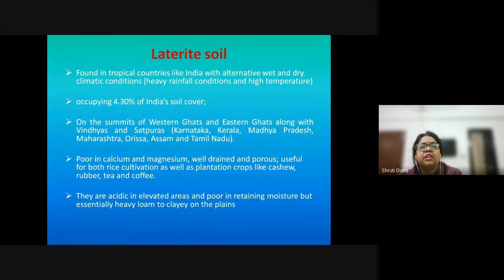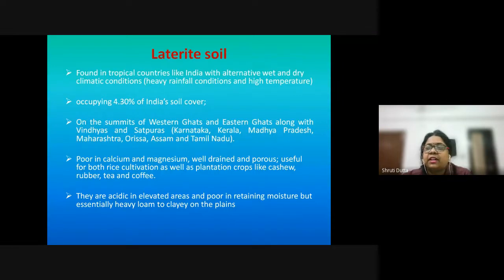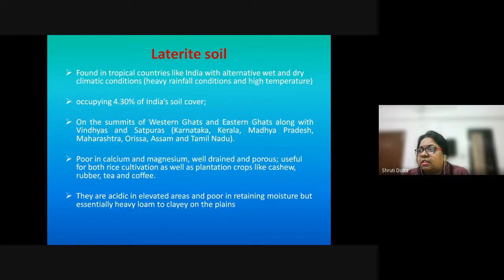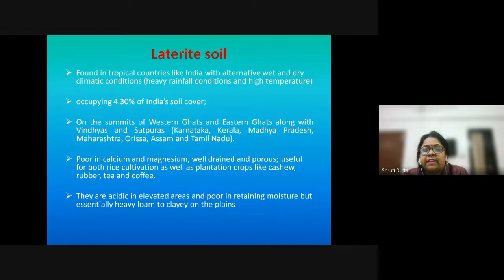Laterite soil is usually found in tropical countries where alternating wet and dry climatic conditions prevail — heavy rainfall and high temperatures. Oxides of iron and aluminum leach down through the soil with heavy rainfall, leaving the topsoil completely devoid of these oxides. The layer where they accumulate is known as laterite soil.